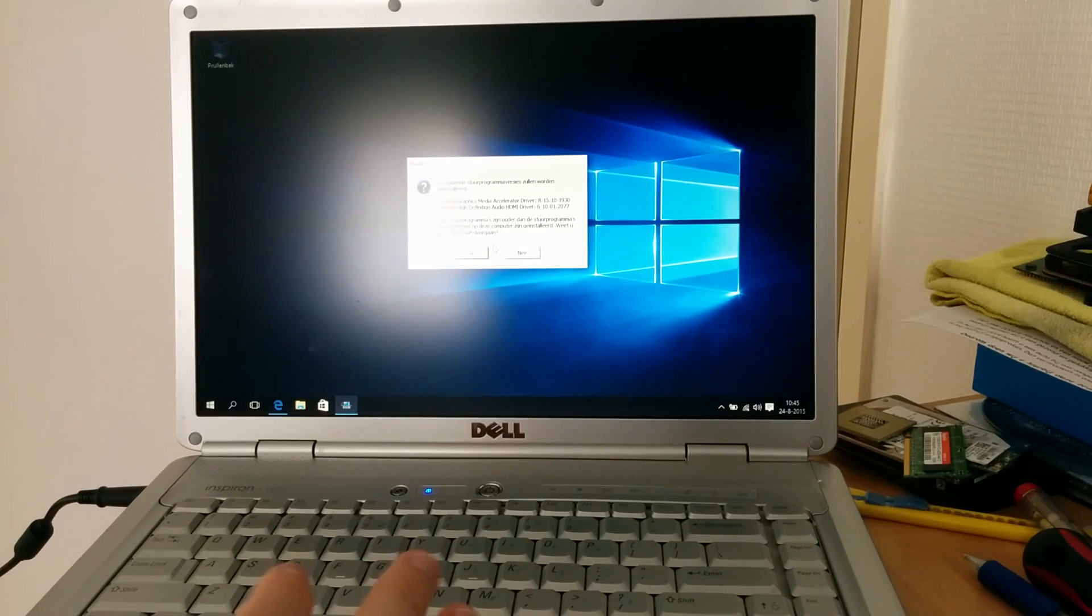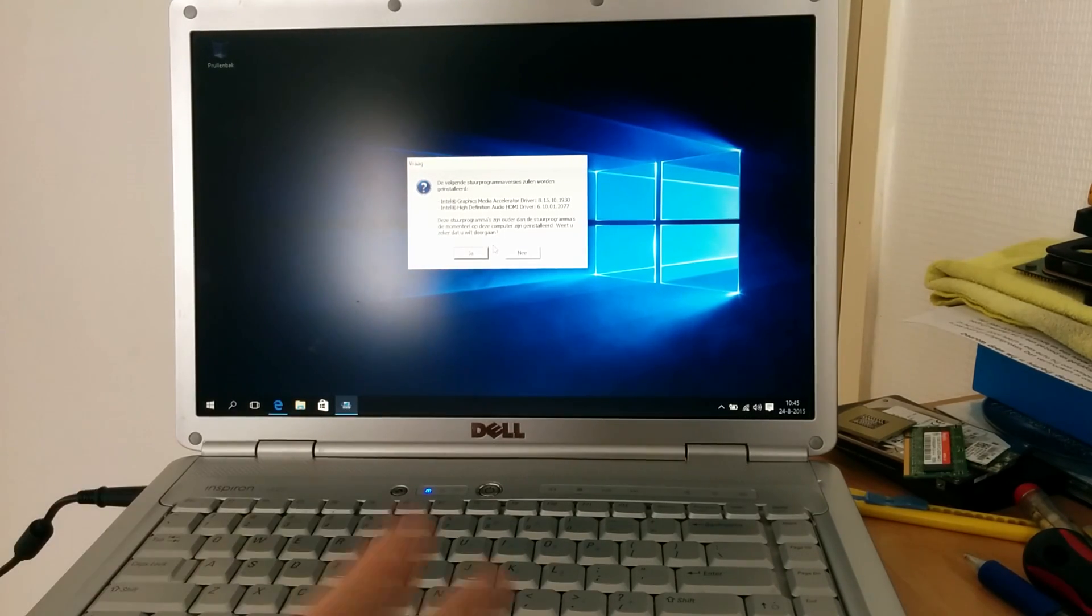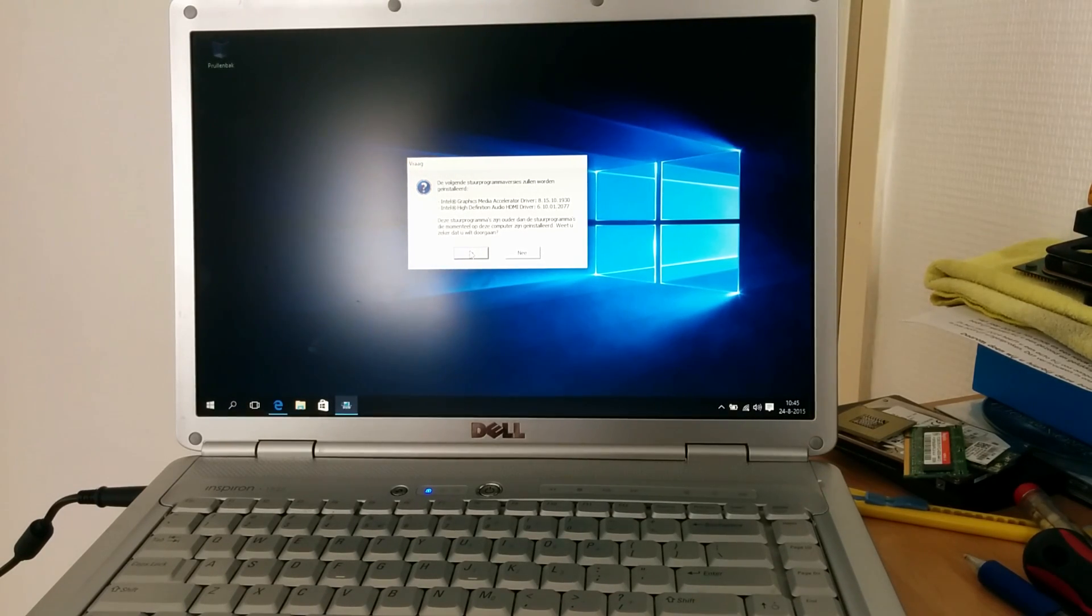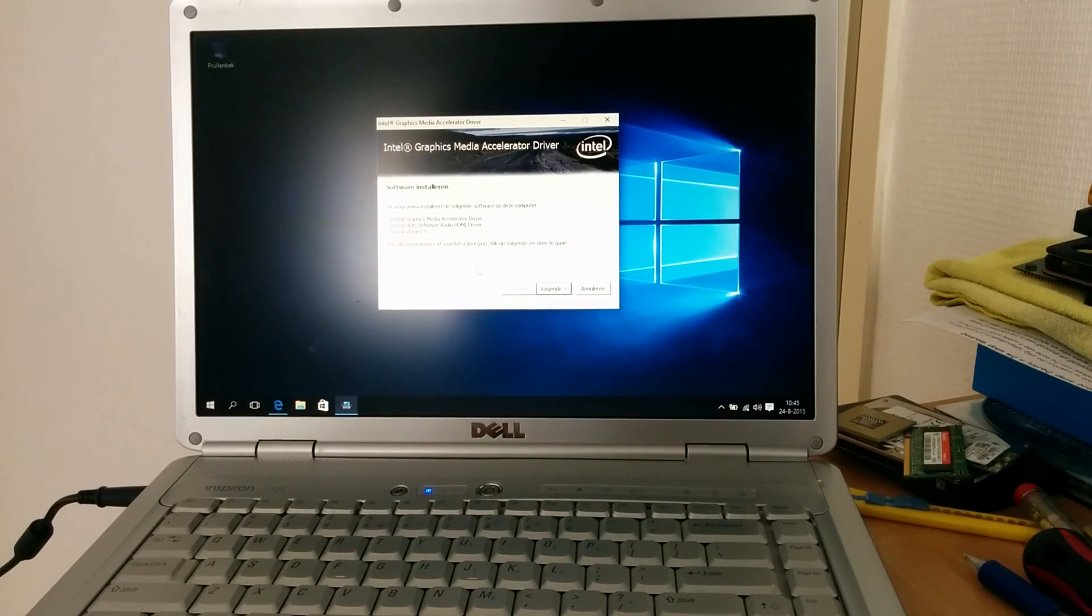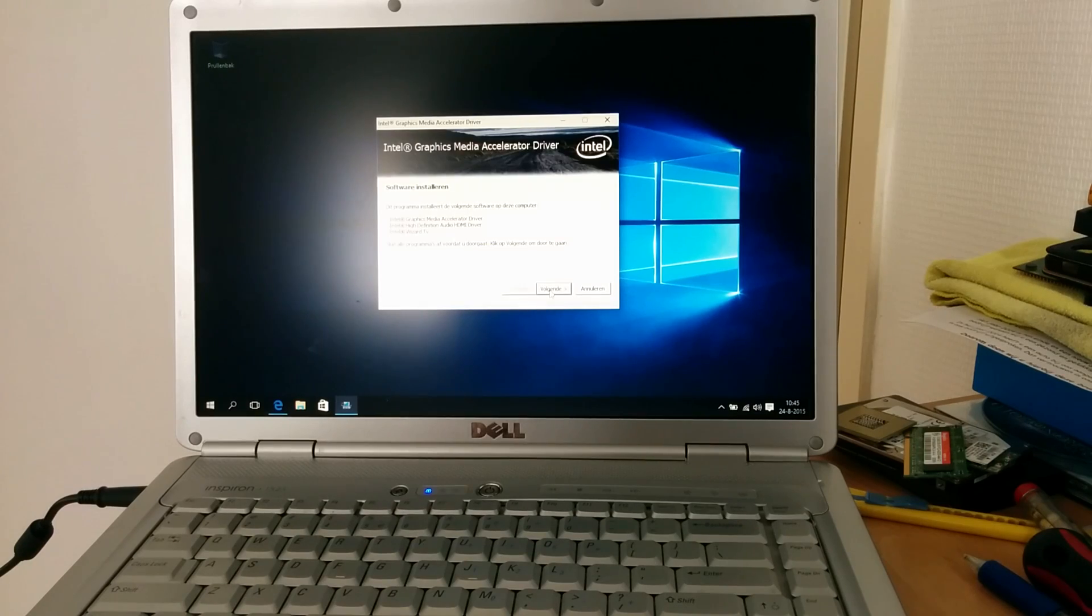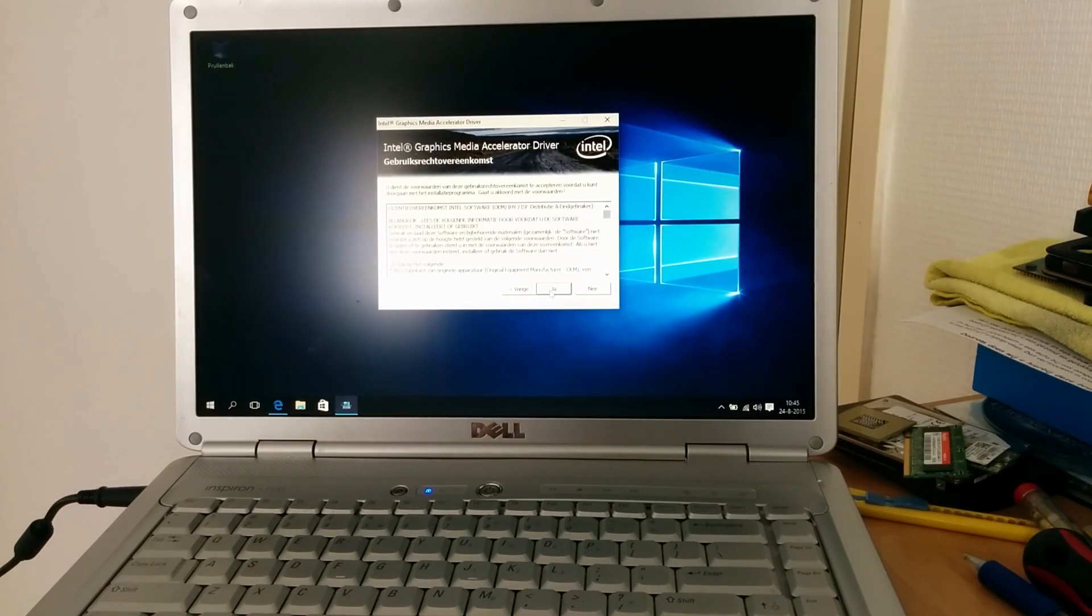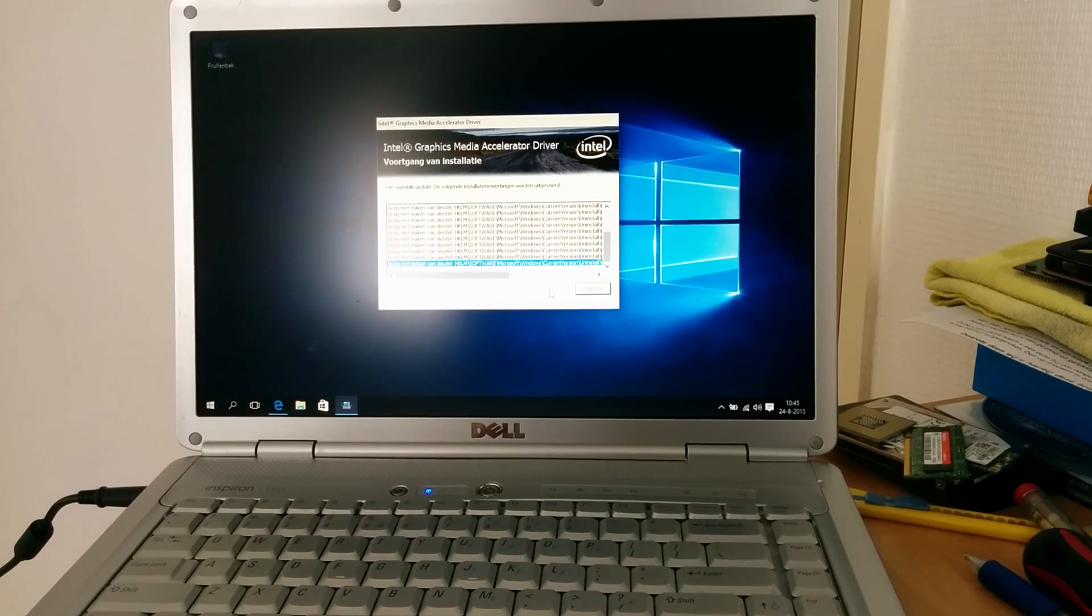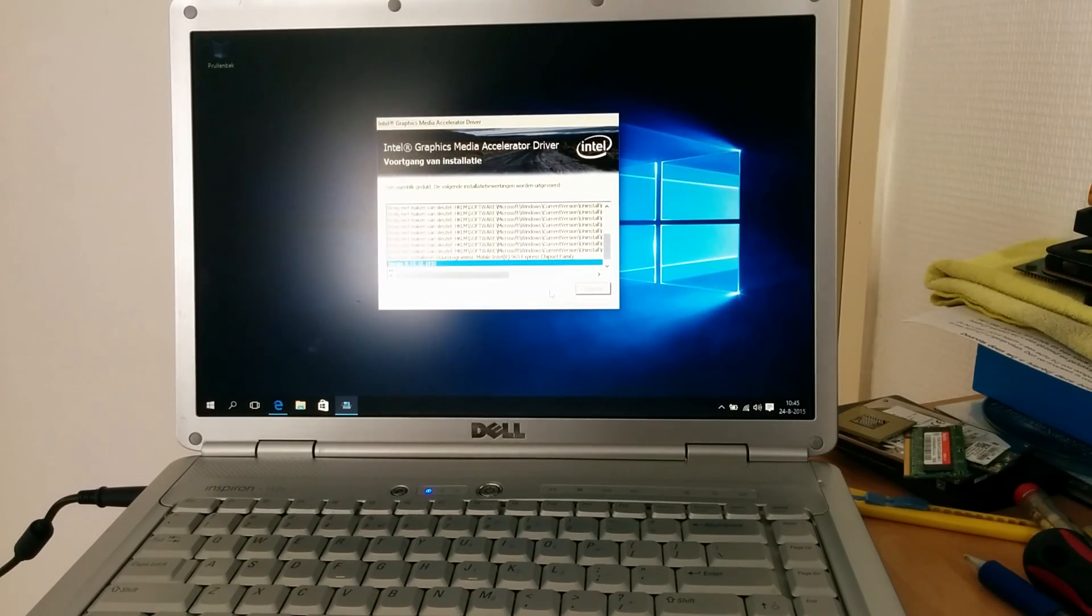Right. See, now it's complaining. You can't really read this, but it's now complaining that the drivers that are currently installed in Windows 10 are older than the ones we're going to force on top of them. We're going to ignore that. We're just going to click next. Click next again. Accept the license agreement. Next. And now it's going to install the video driver.